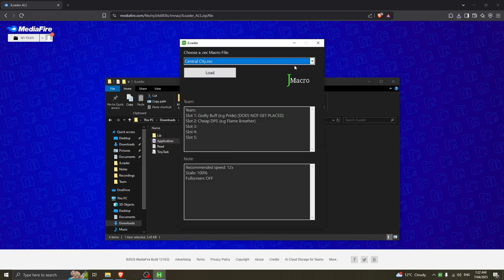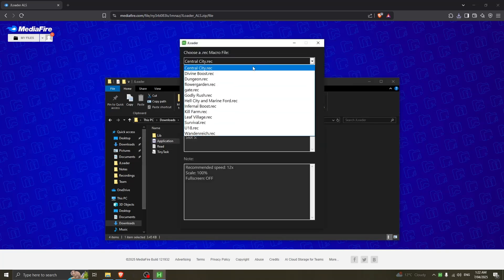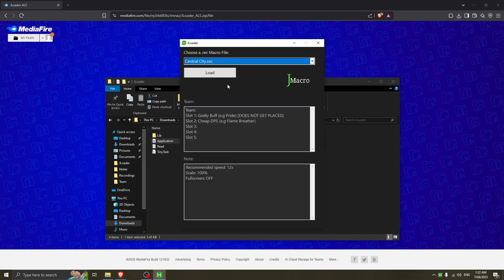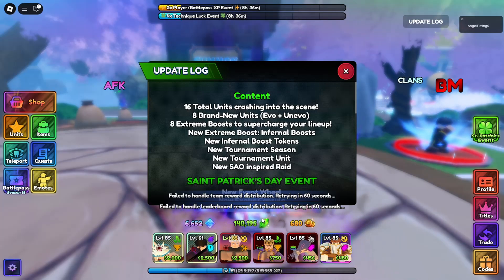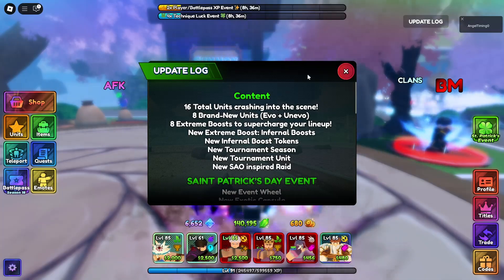So once you have it open, all you need to do is just select which macro and follow the notes on the screen. I'm going to show you guys how to use it in game.